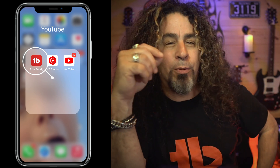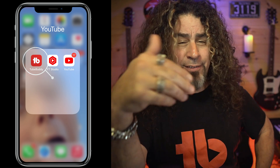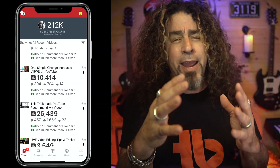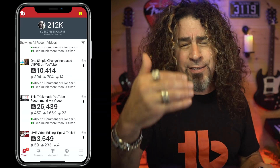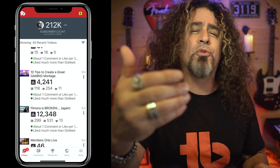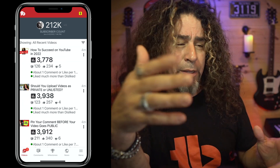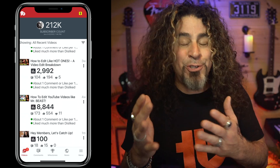If you've downloaded the TubeBuddy mobile app — which I'll link to down in the description below — you'll see the main screen populates the 50 most recent videos published to your YouTube channel. And yes, TubeBuddy gives you a lot of instant access to data about those videos, but let me show you a feature that you may not be aware of or may not be using quite yet.